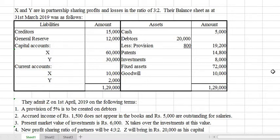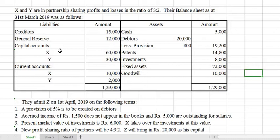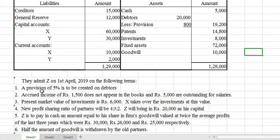The question reads: X and Y are in partnership sharing profits and losses in the ratio of 3:2. Their balance sheet as at 31st March 2019 is given. On the liability side, capital accounts for X and Y and current accounts are given, which means they are following the fixed capital method. The first adjustment is: a provision of 5% to be created on debtors. Accrued income of Rs. 1,500 does not appear in the books, meaning a new asset is to be created, and Rs. 5,000 for outstanding salary — a new liability — is to be created.